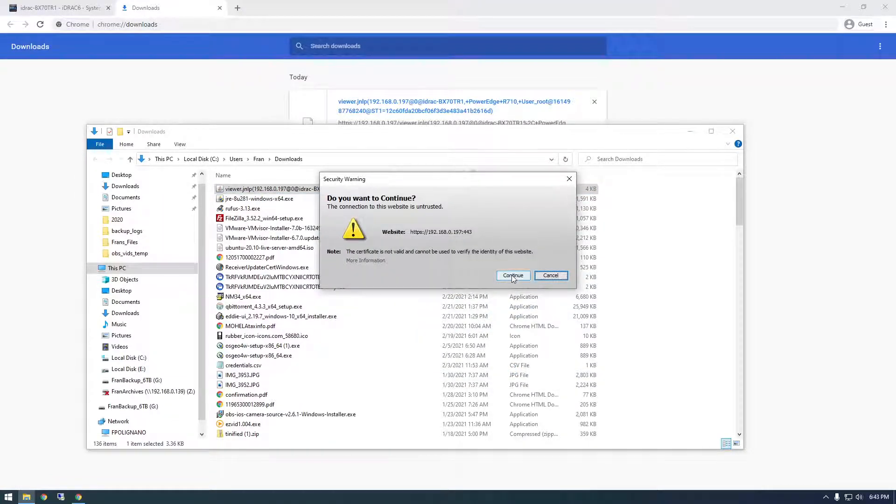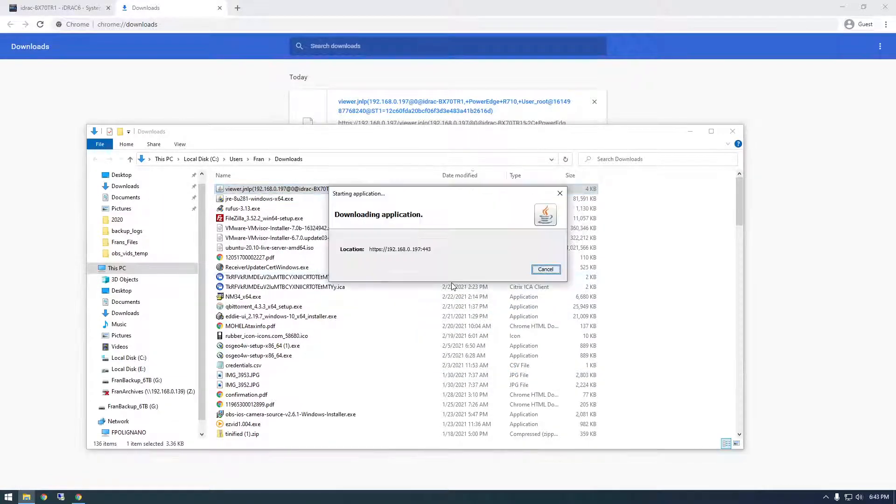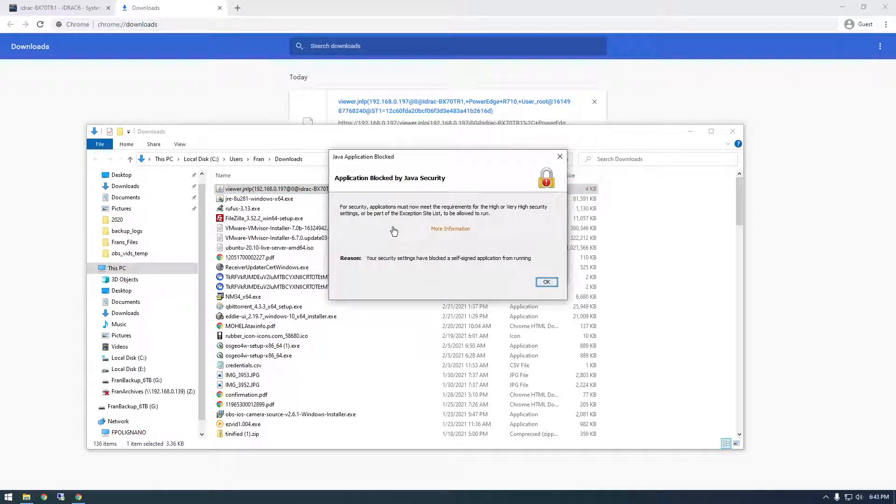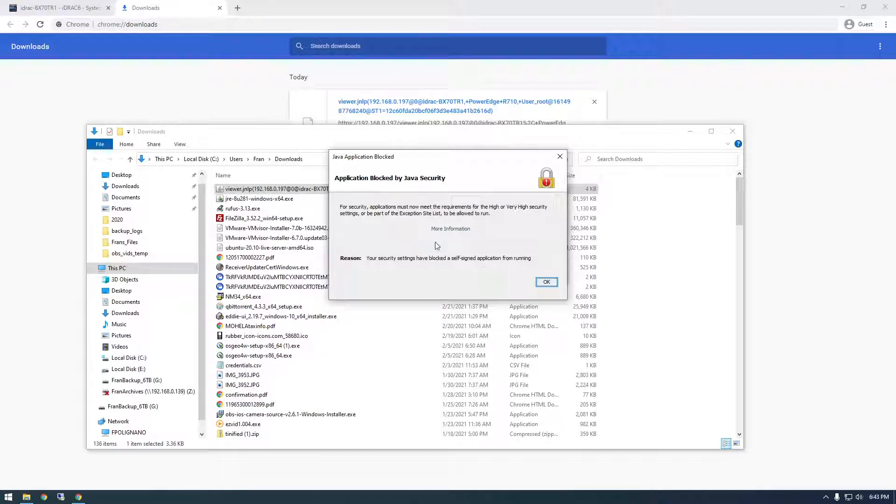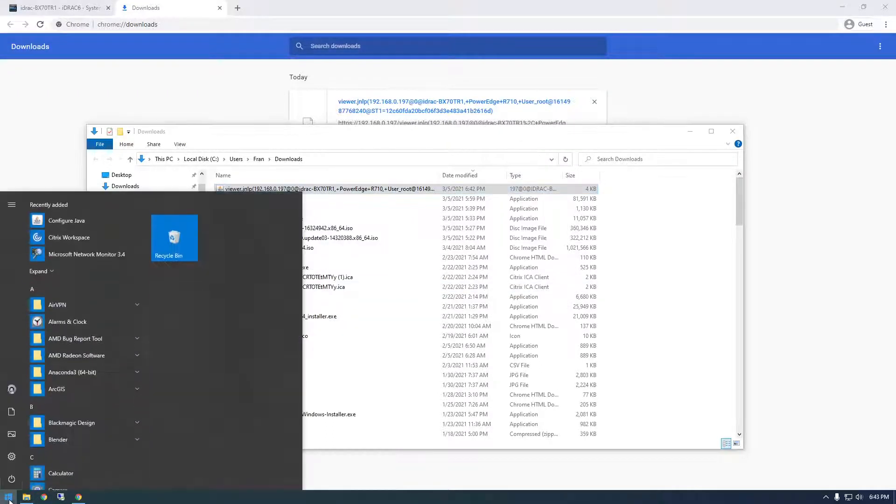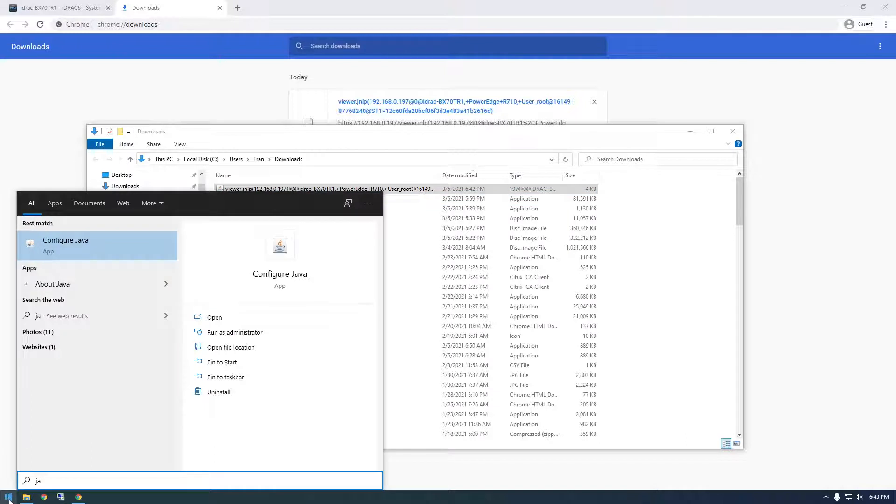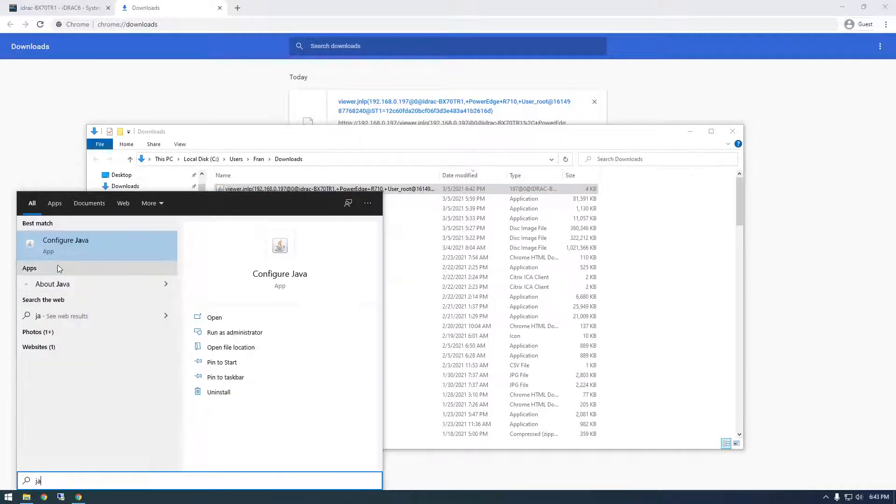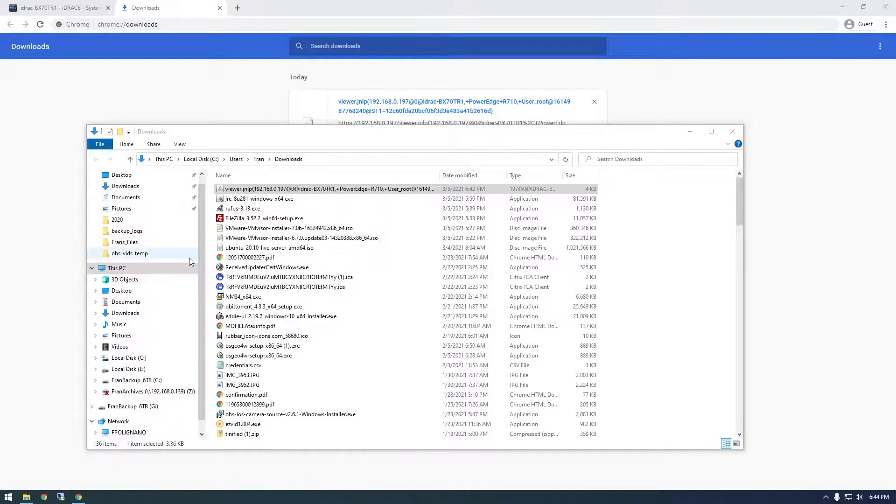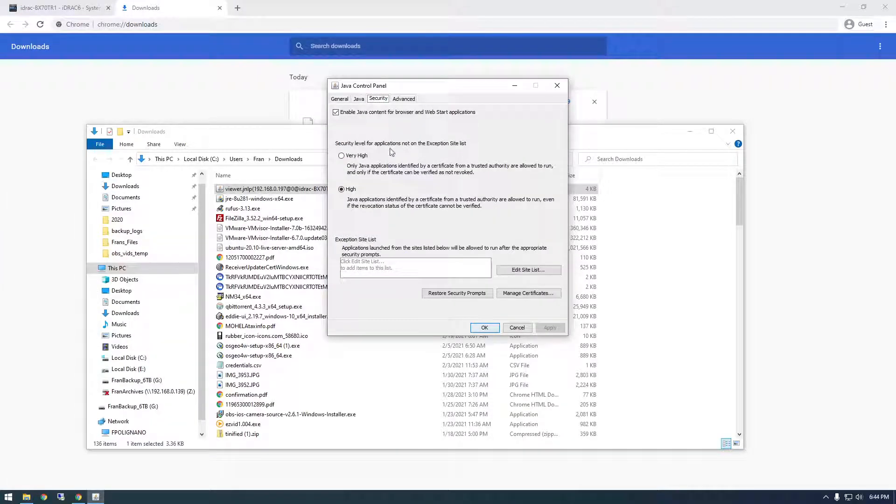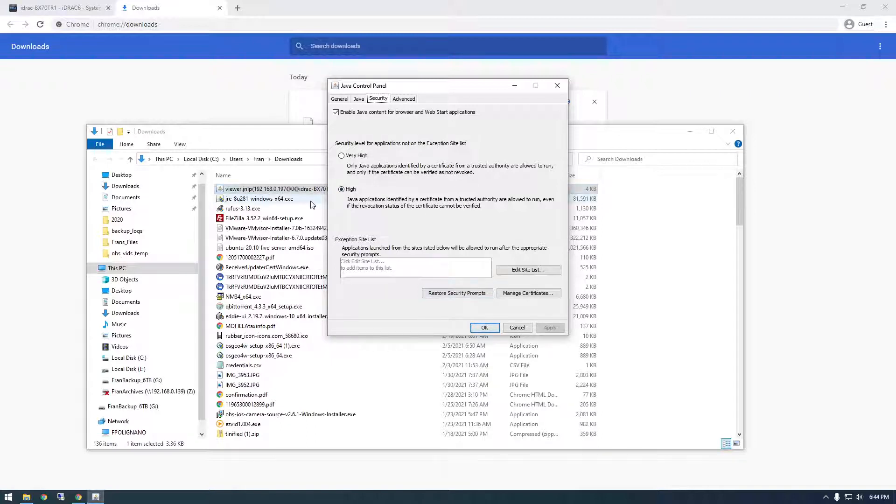So just click that and we'll notice normally this should just open up no problem, but we're getting some issues here. And the first, there's two problems I ran into, this is the first one: application blocked by Java security. This is a new thing in Java 8 apparently, so if you go to configure Java, we just basically need to tell it that it's okay to bypass this particular IP address.